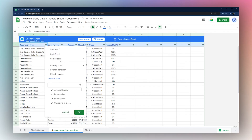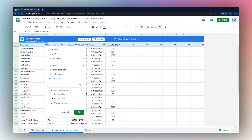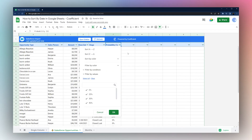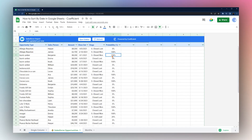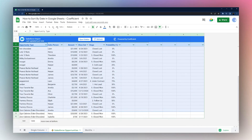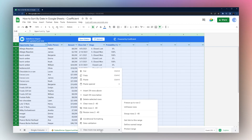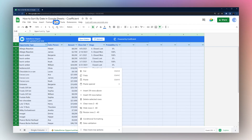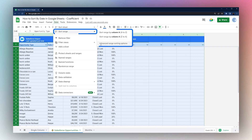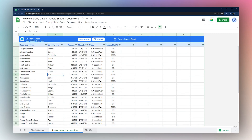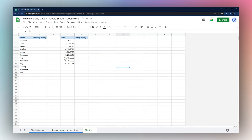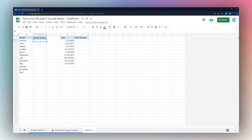One thing to note is that you cannot use the filter tool to sort by multiple columns — there's no multi-column sort option in the filter dropdowns. If you want to sort by multiple columns, you'll need to select the full range and either right-click and use 'Sort Range' or go to 'Data' > 'Sort Range'. Now let's look at another option: if you have text-based month names, you can actually sort them in calendar order using a formula.